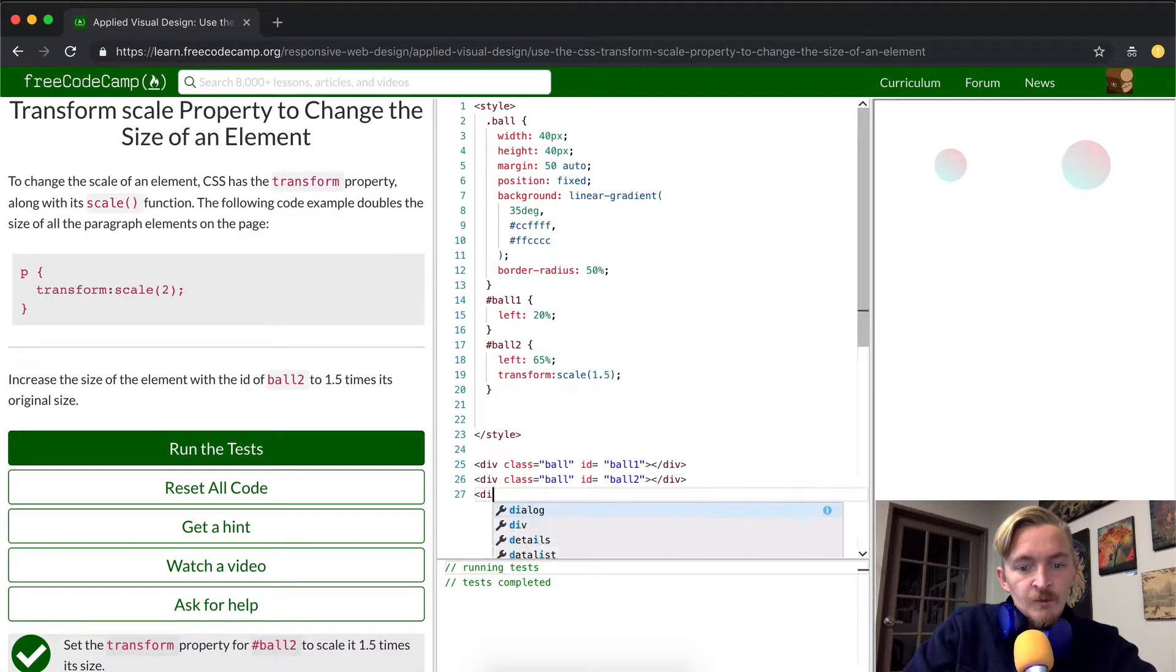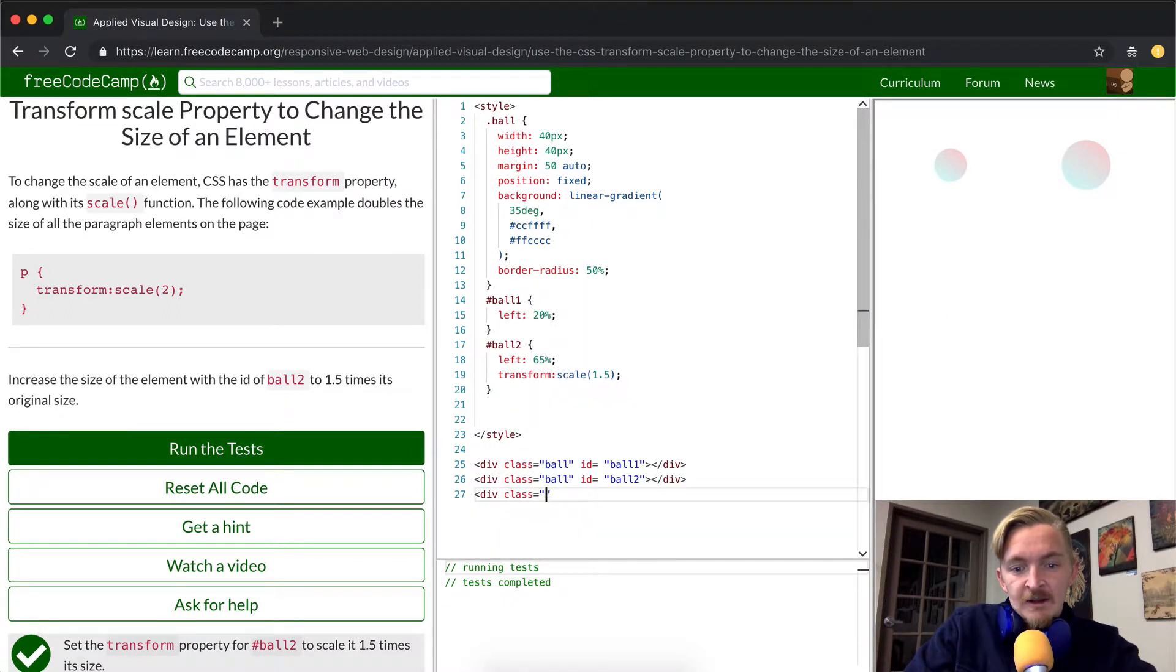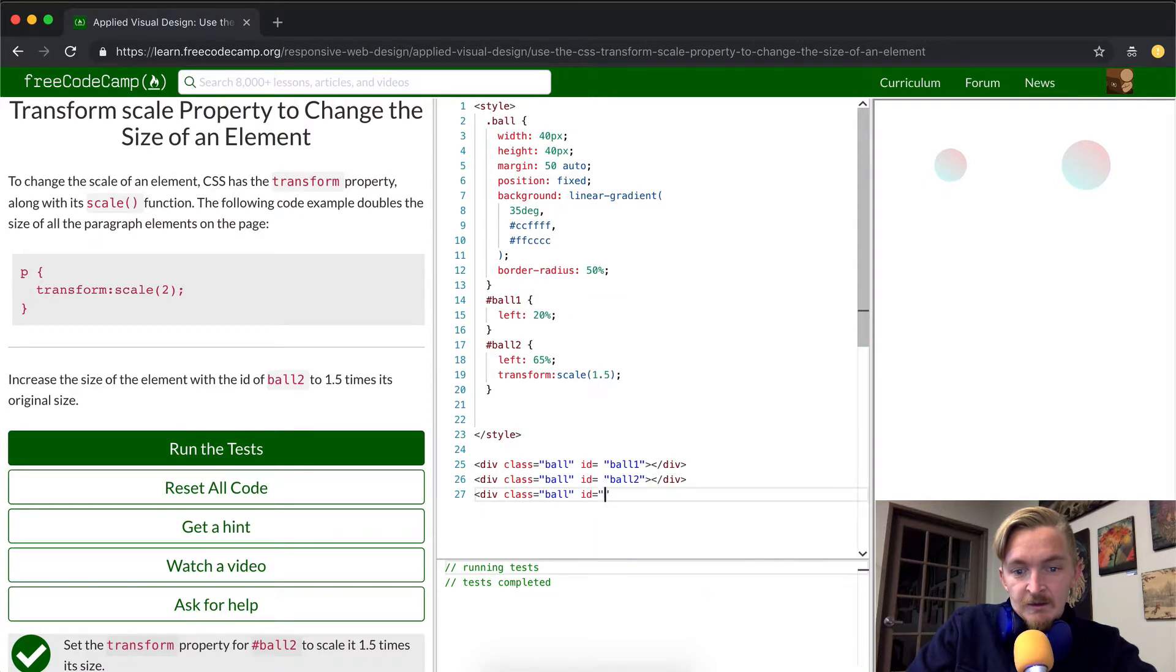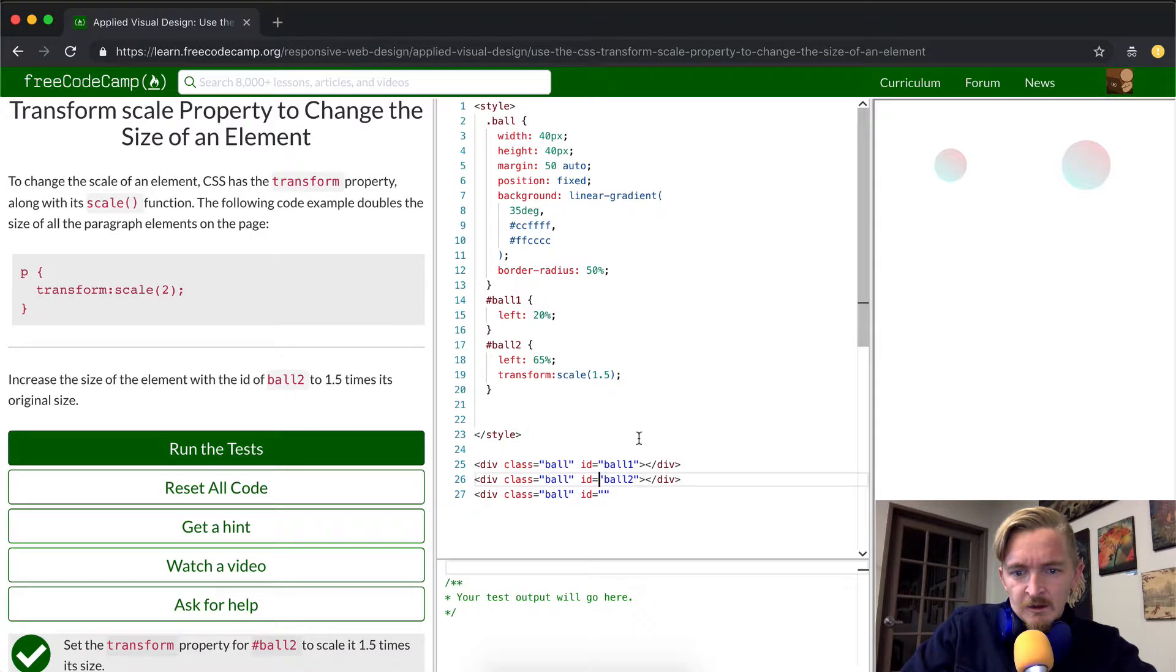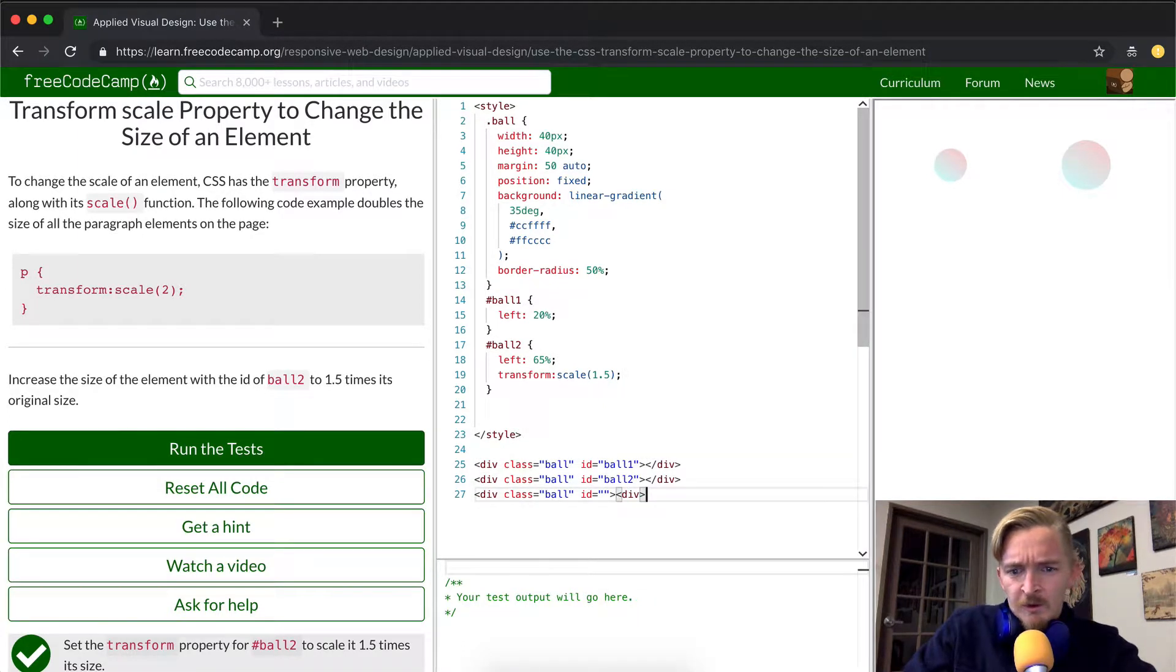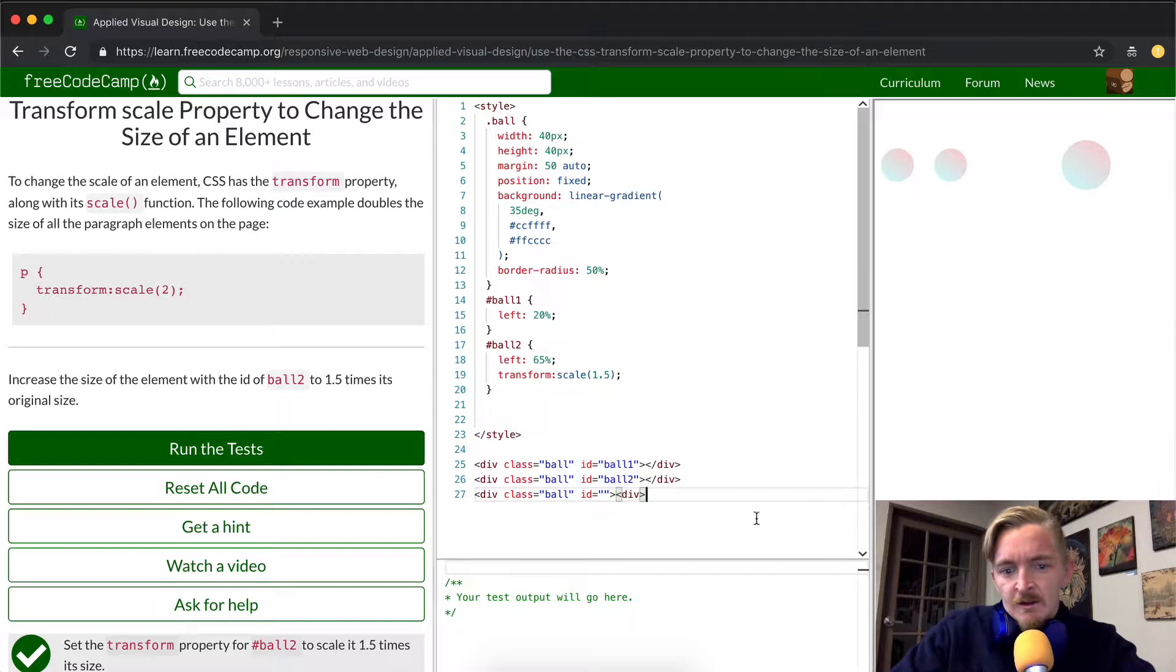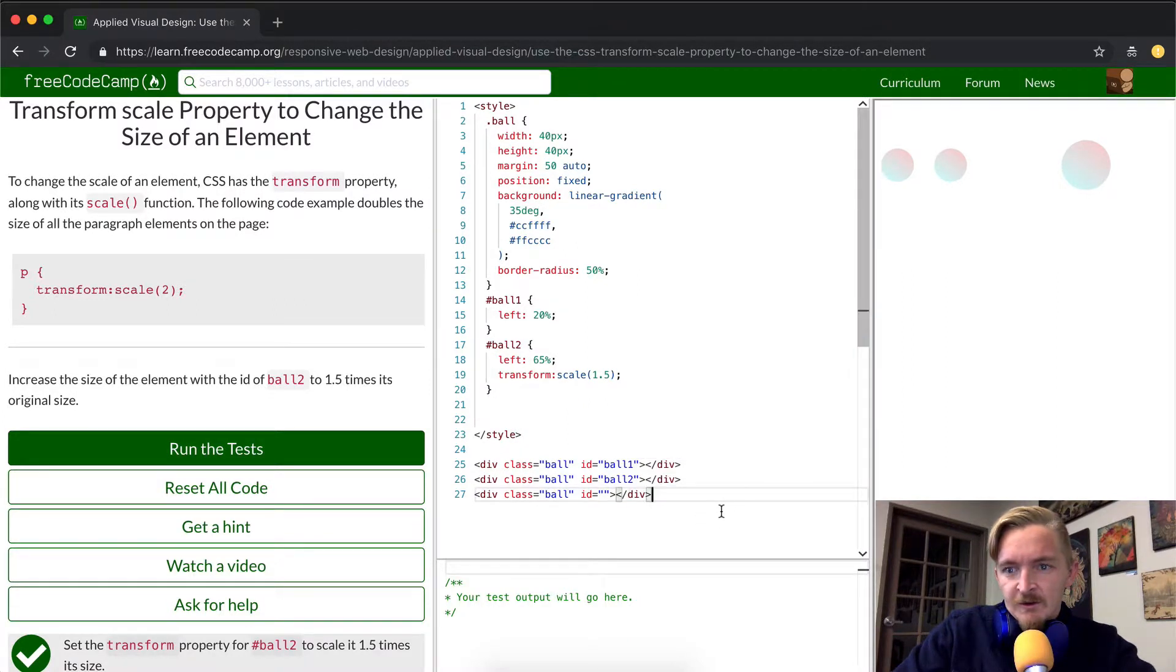Yeah, so we could create a new div with the class equal to ball, and then the ID doesn't even matter. It's interesting that they have spaces here. That's actually kind of a bug. Unimportant bug, really. And then if we do that, we can create a third ball.